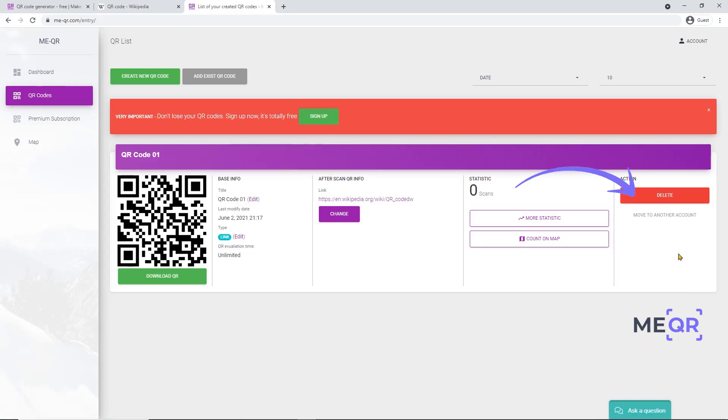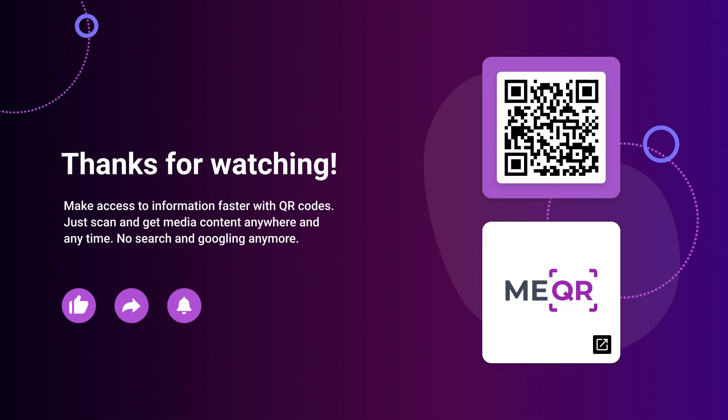Make access to information faster with QR codes. Just scan and get media content anywhere and anytime, no search and googling anymore. Thanks for watching!